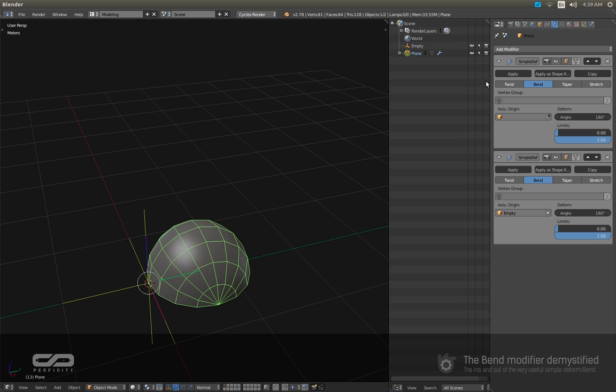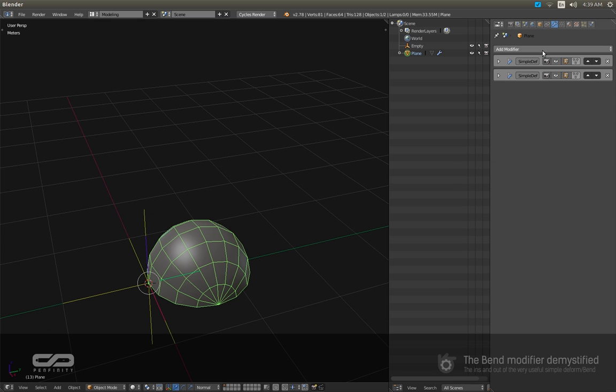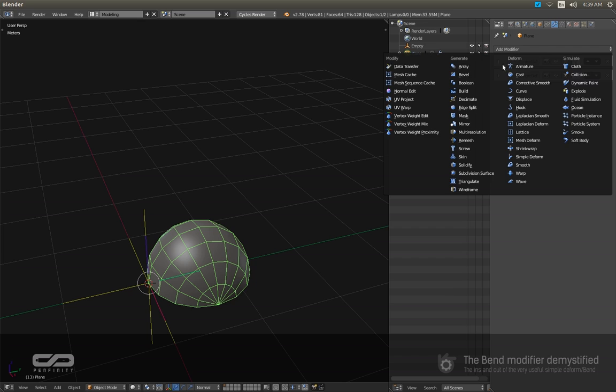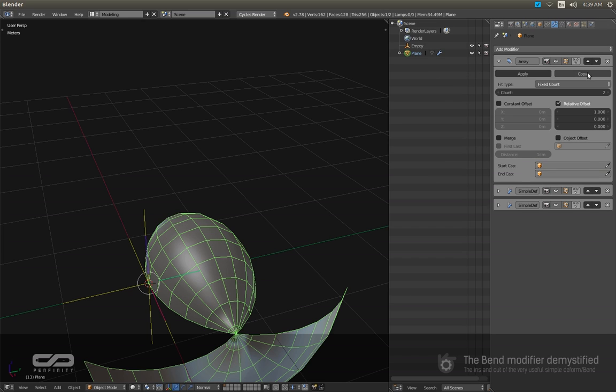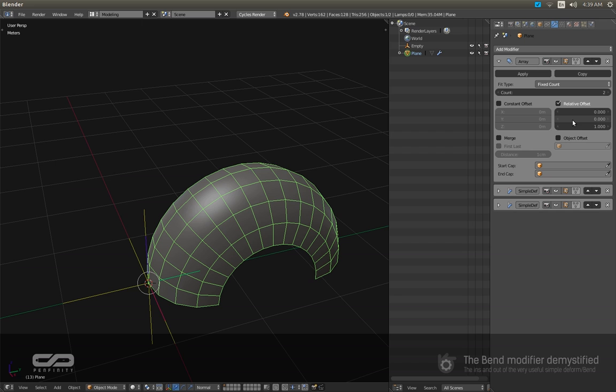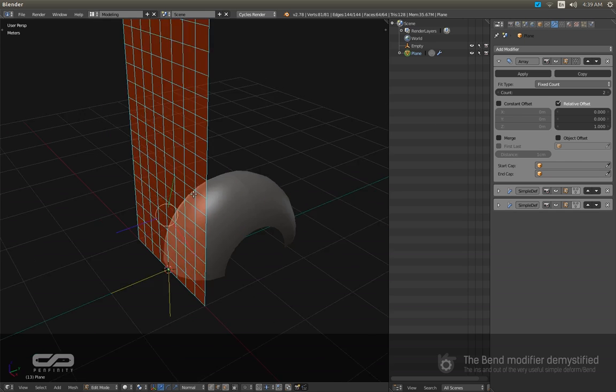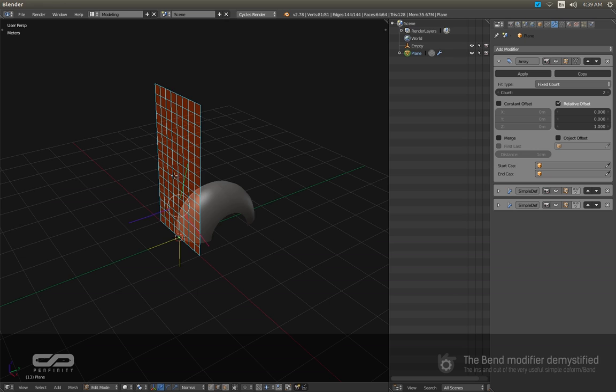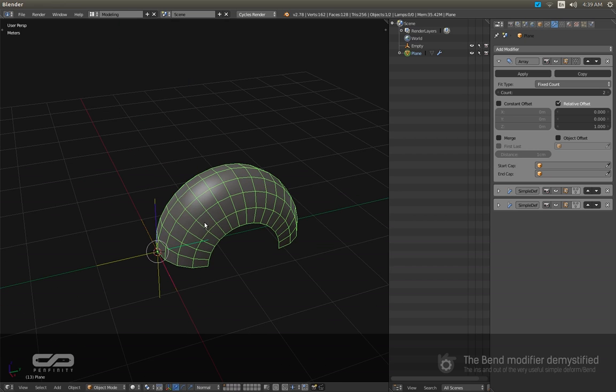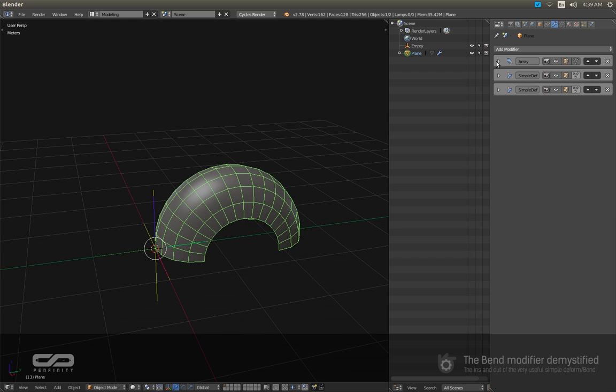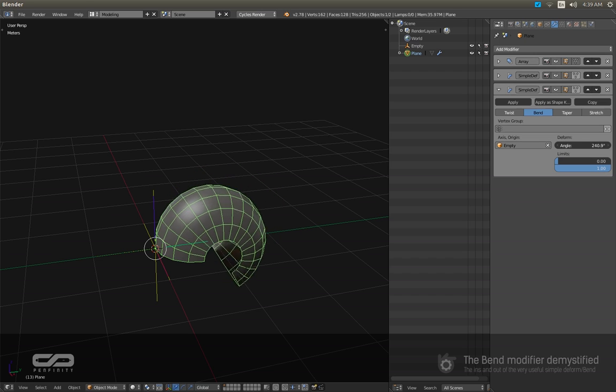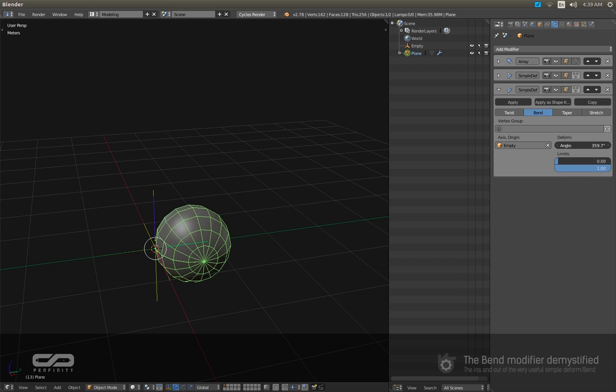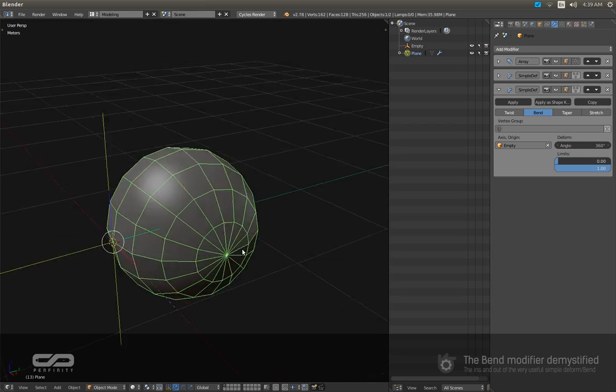So for that, what I'm gonna do is I'm gonna create an array and I'm gonna put it on top and change to 1. So let me show you - I have it duplicated on the Z axis, and what I'm gonna do now is just increase to 360 and I have a sphere, I have a perfect sphere.